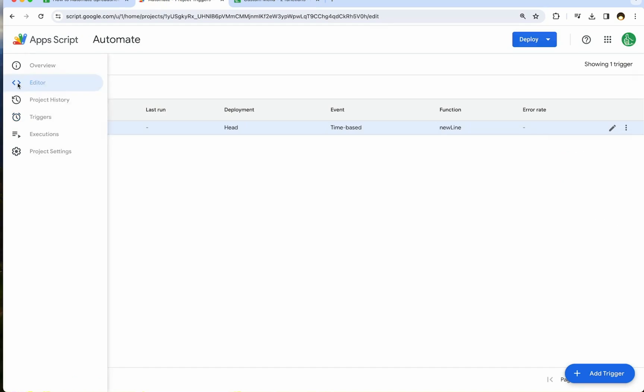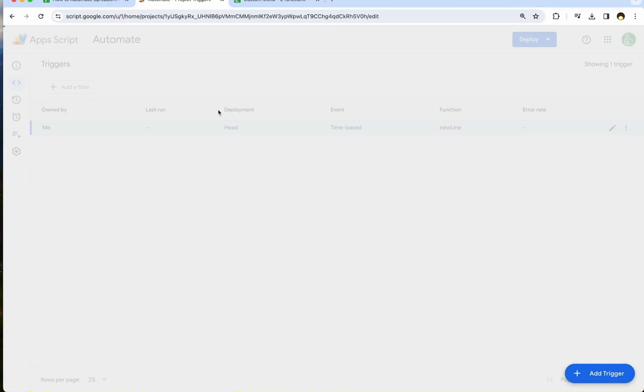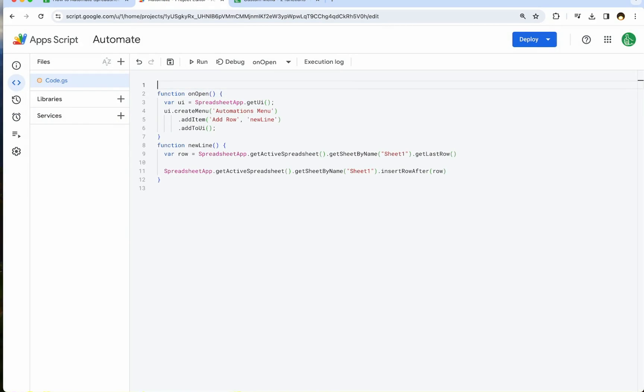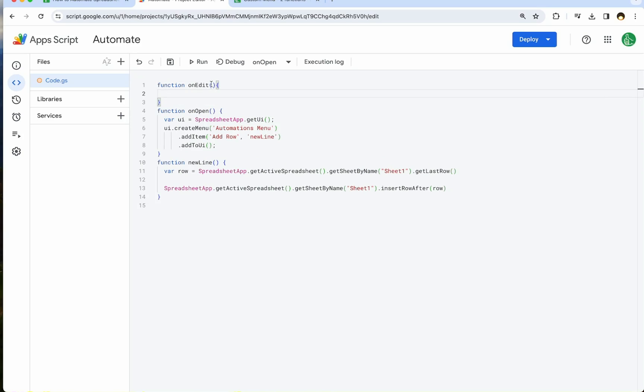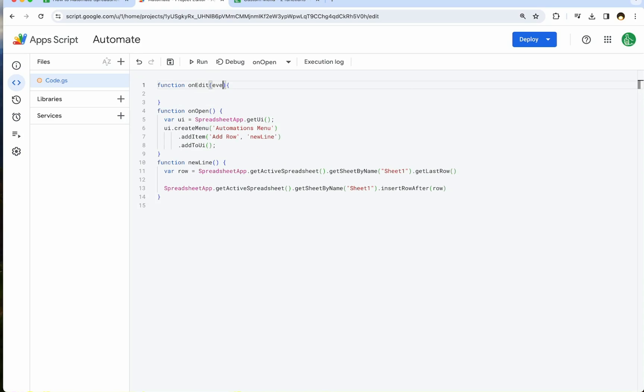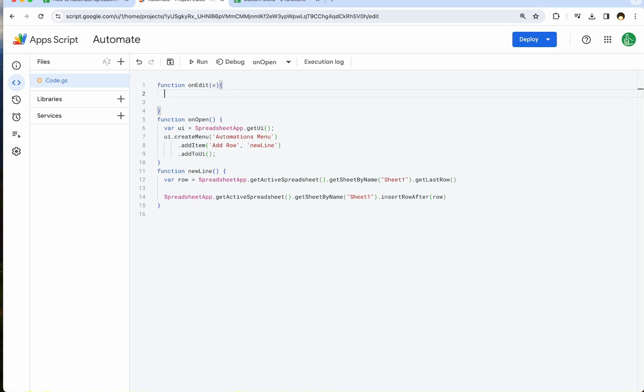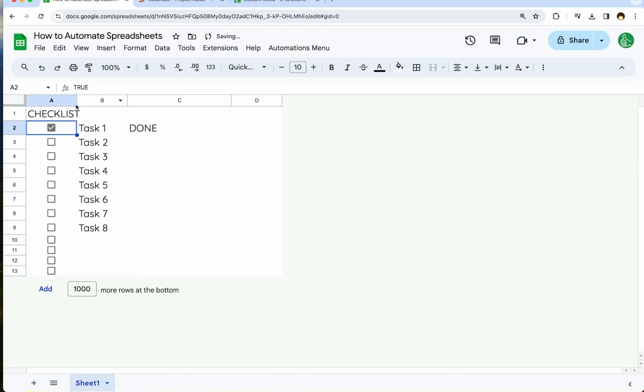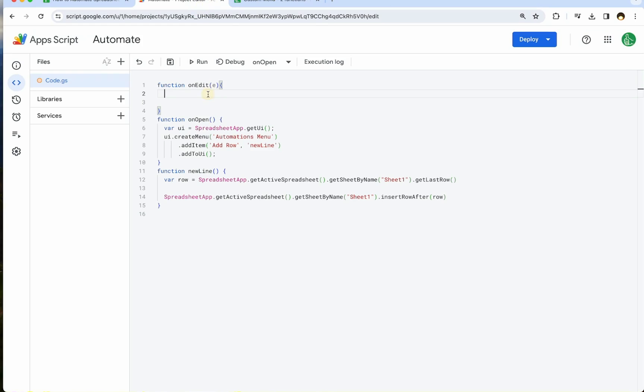if I wanted more control over this instead of adding a new line every single day, I only want to add a new line when I click done or this checkbox next to one. So this is how we do it. I'm going to go over to our back to our editor. And actually we can create a function called on edit. This is built in just like on open, where we have an event that happens. So we can call this event or just E. And when an on edit event happens is when someone changes the value of a cell.